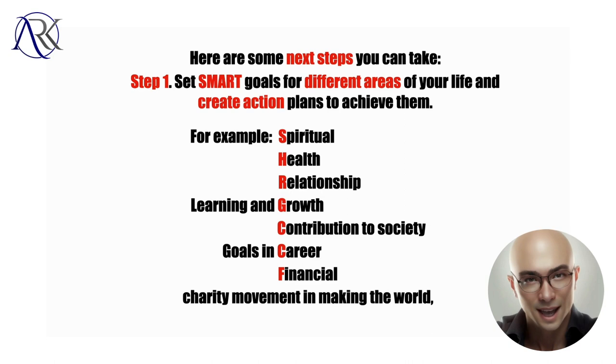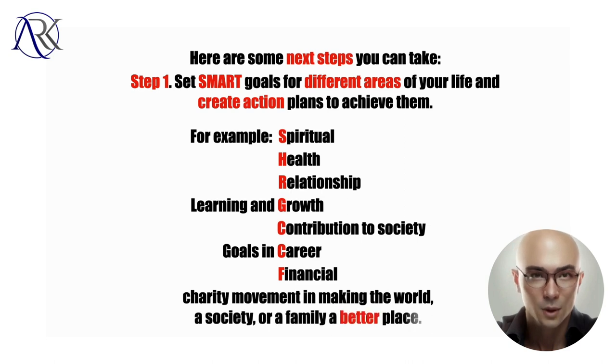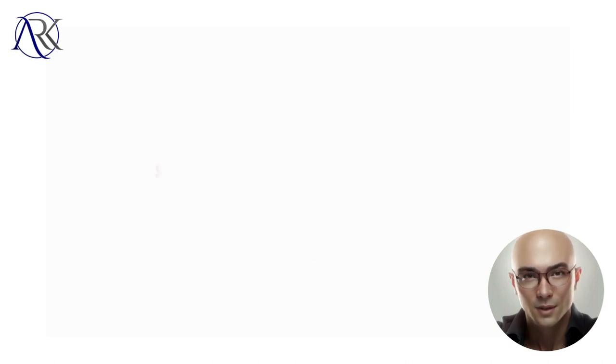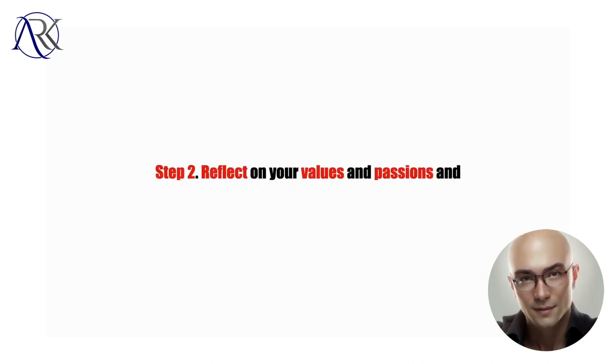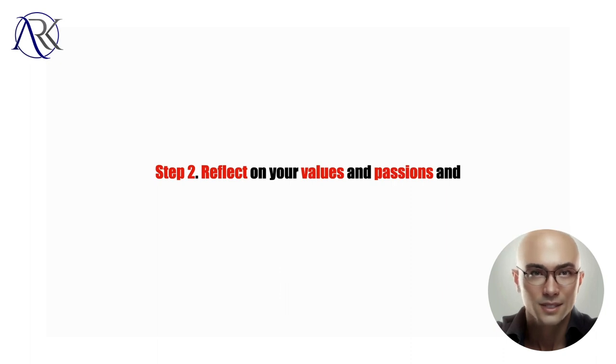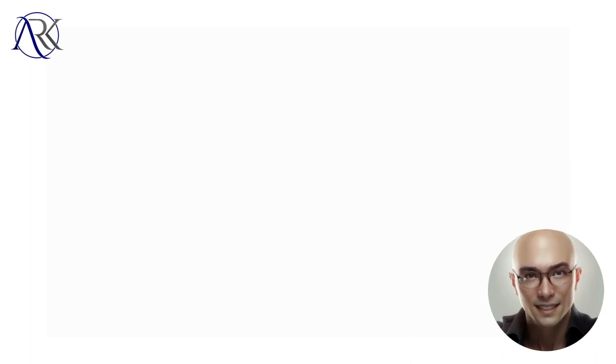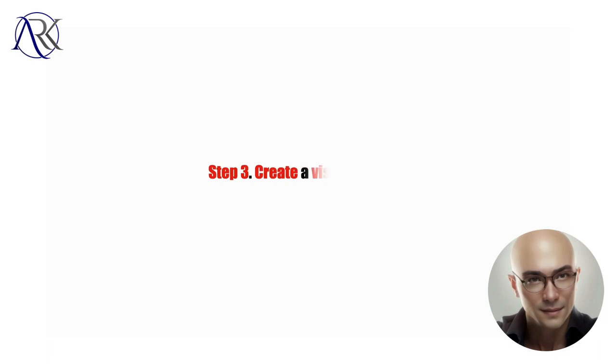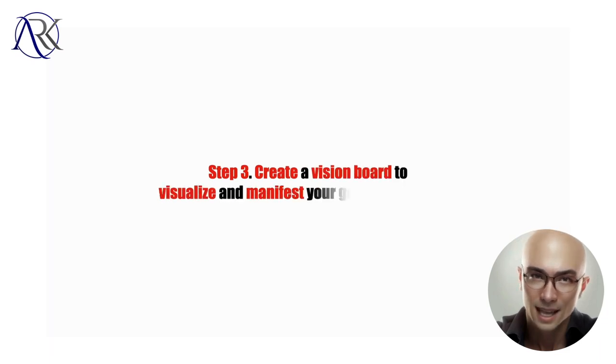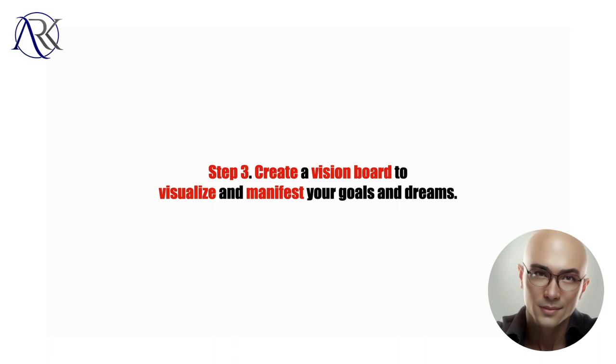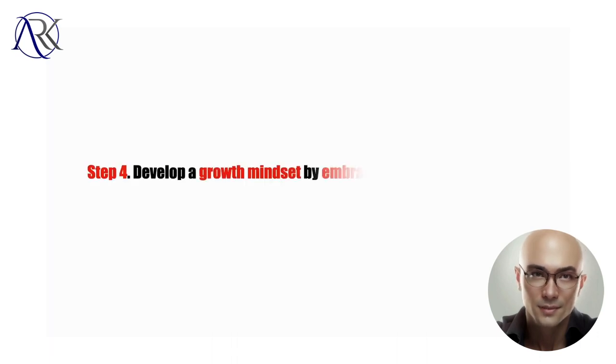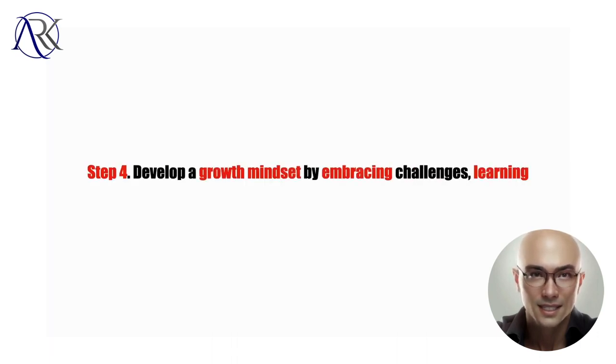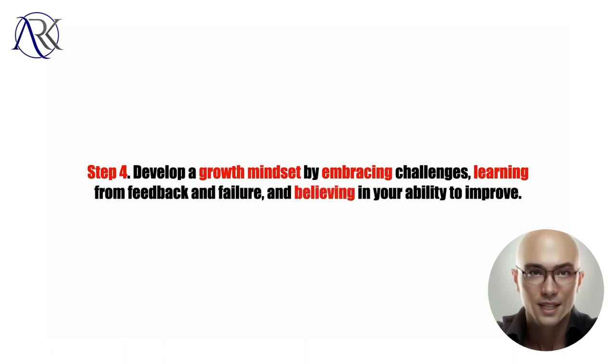Step two, reflect on your values and passions and how they align with your goals. Step three, create a vision board to visualize and manifest your goals and dreams. Step four, develop a growth mindset by embracing challenges, learning from feedback and failure, and believing in your ability to improve.